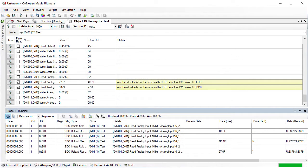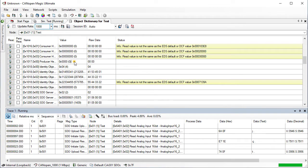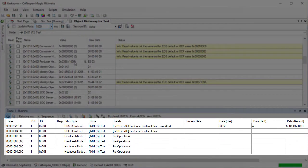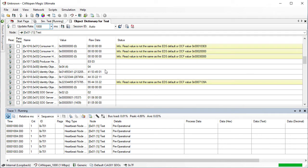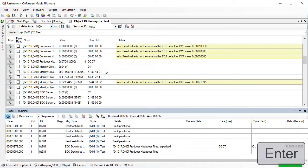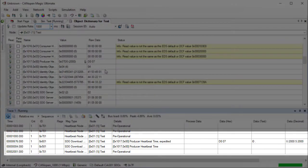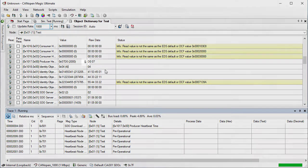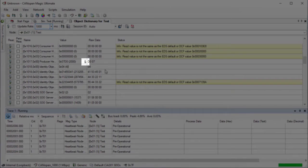New values can be written by clicking in the value box for an entry. For example, the heartbeat producer time is currently 0. Let's change that to 1000. Now let's change it to 2000. We can go back to a previously written value for an entry by using the history feature. To access this, click on the pen icon next to the value and choose a previous value from the list.